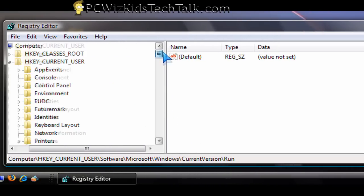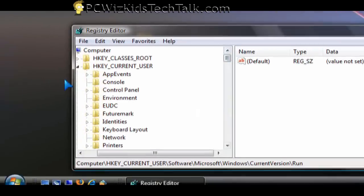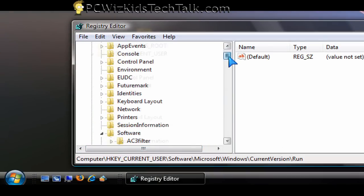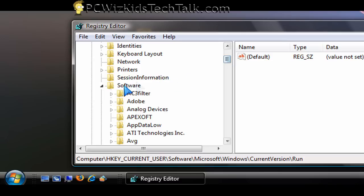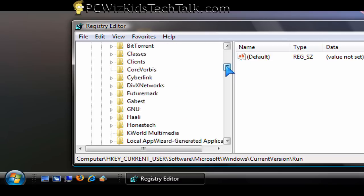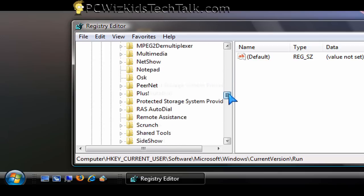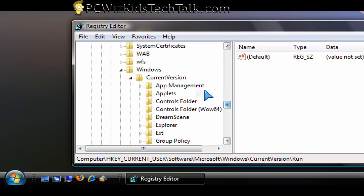And one of the places you can go to to see if it's in there already is in the hkey current user. And then under that, expand that and go down to software. And then expand that and then go under Microsoft. And then under that, expand that and go to Windows. And then expand that and go into current version. And then run.